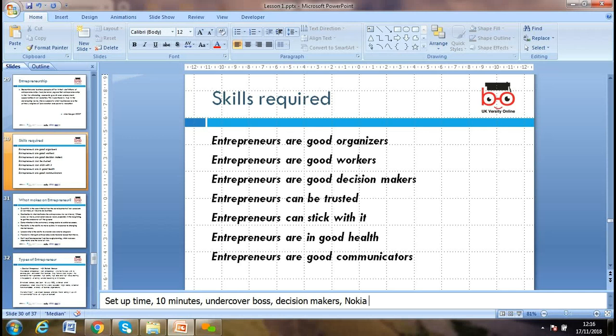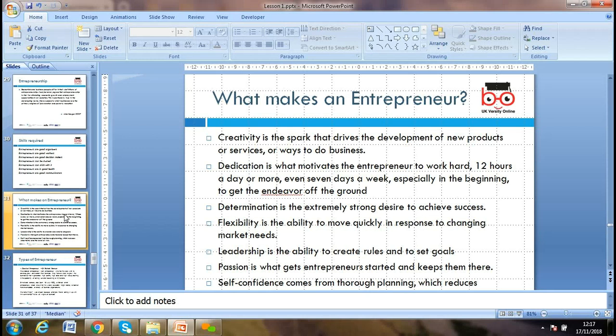Further entrepreneur characteristics: being trustworthy — when you say something, you should fulfill that promise. Sticking with the plan — once you plan something, carry on implementing it, though you can adapt as you learn. Good health — staying active and keeping knowledge up to date. And being a good communicator — communication is crucial so that others understand what you're saying; it's essential for any business person.